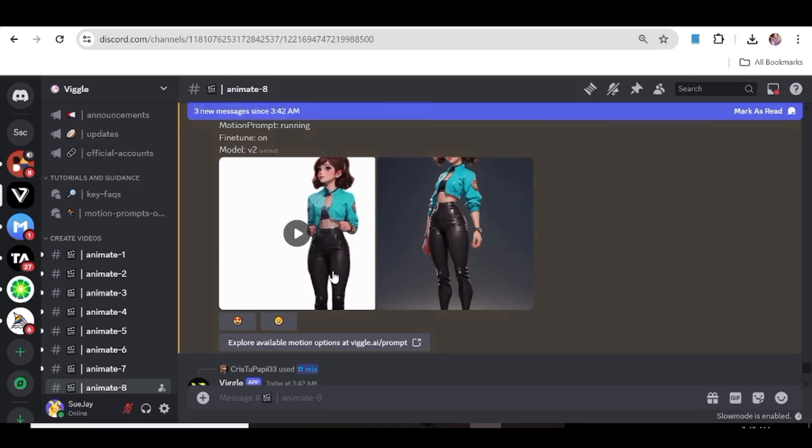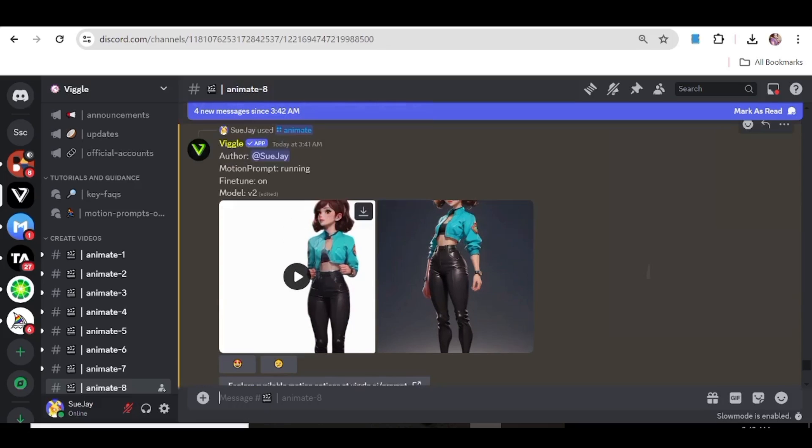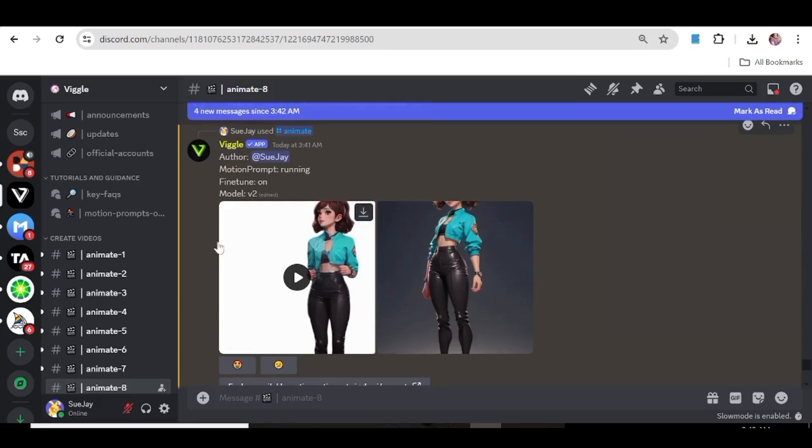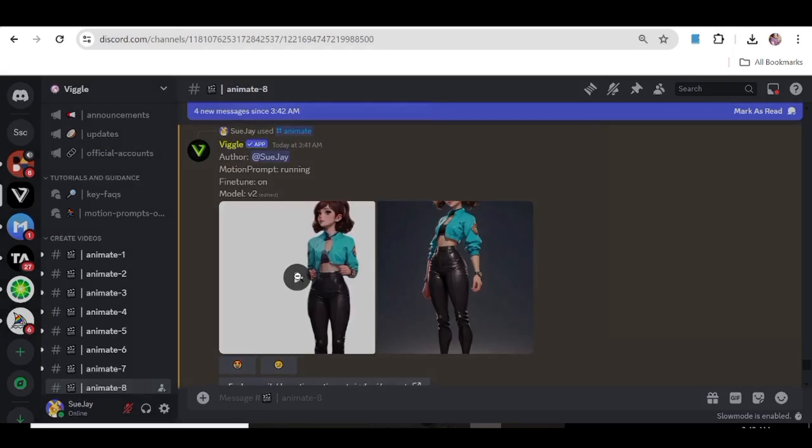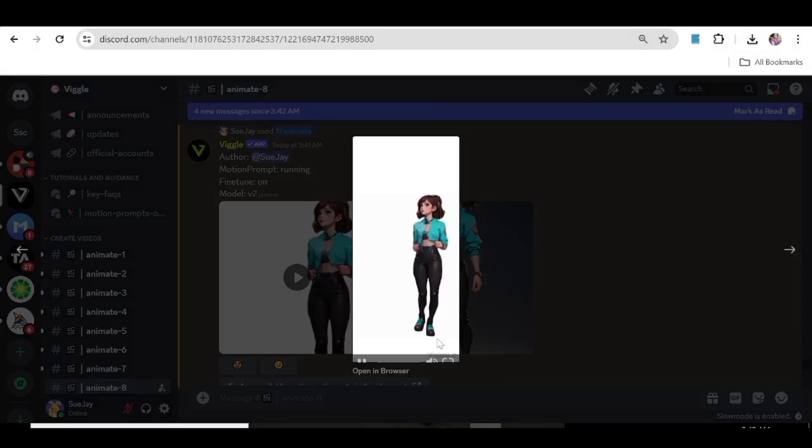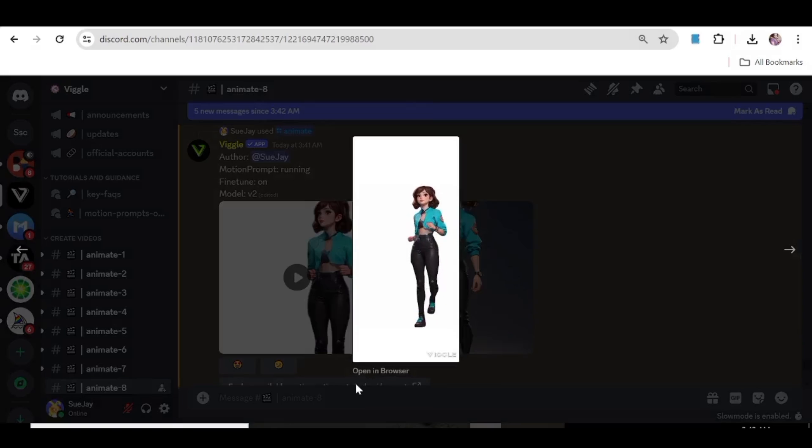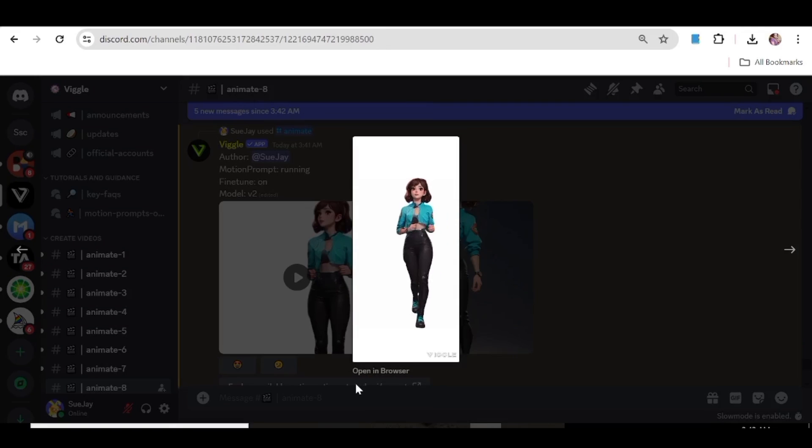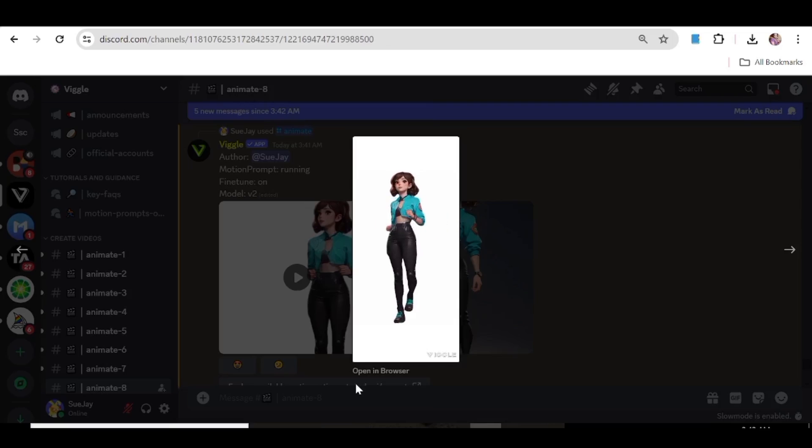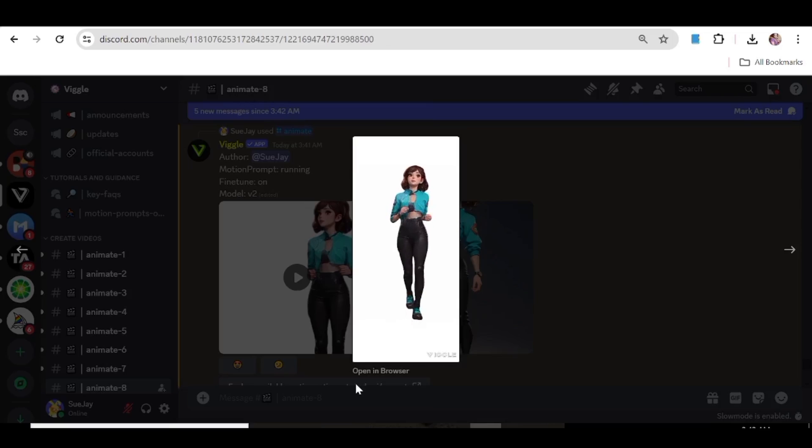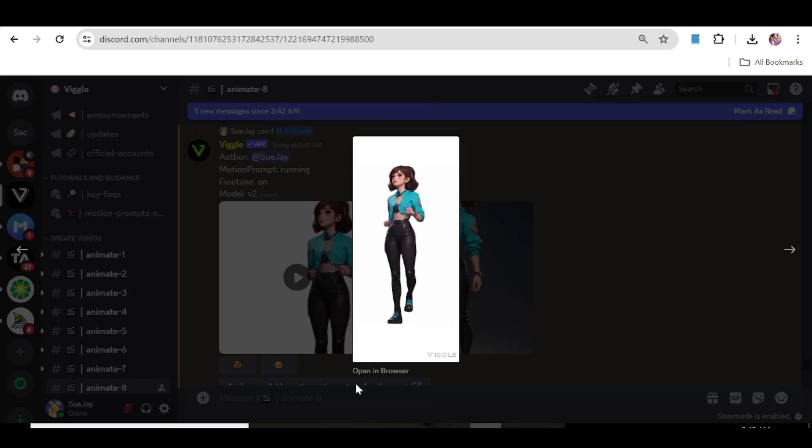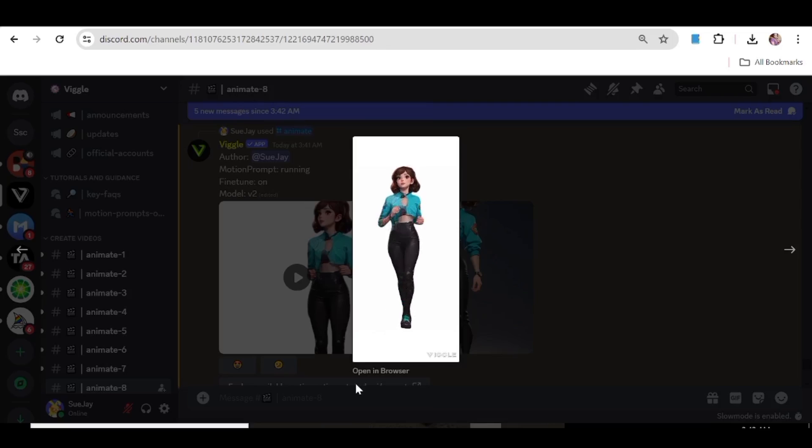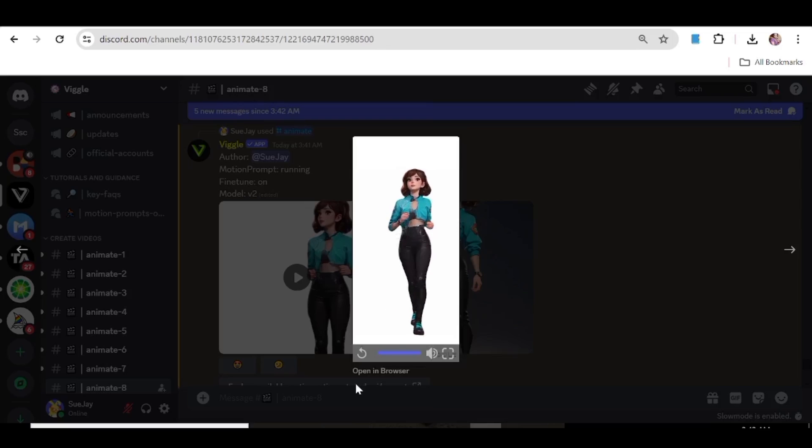So here is our character. And as you can see she's actually just running like we prompted for her to run. So if you do not want to choose one of their prompts you can just go ahead and manually input the prompt that you want. Just explain how you want your character to move, like the motion that you want to see in the image.